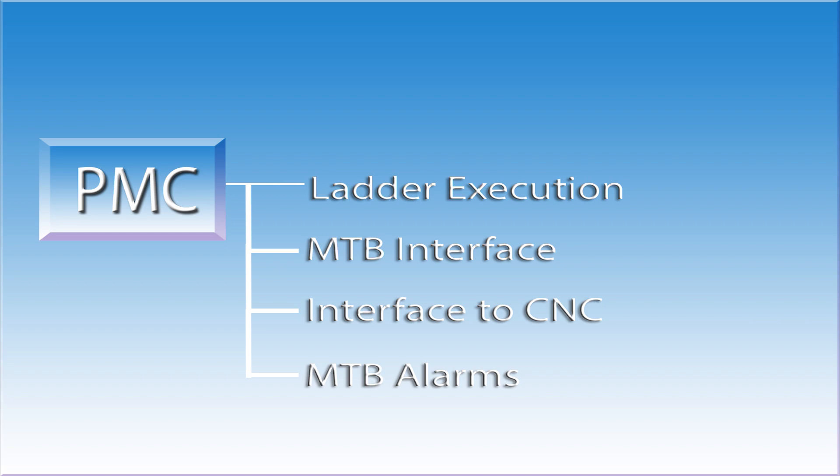The CNC, who is in charge of motion, generates alarms relating to its areas of responsibility. The PMC generates alarms related to the machine tool builder side. These will include items such as door not closed, spindle not clamped, or overload tripped.